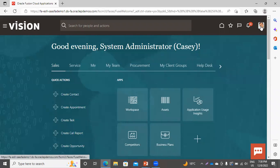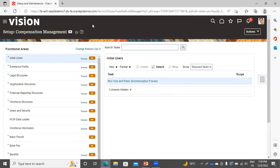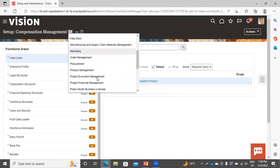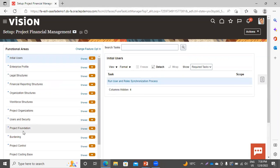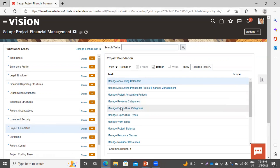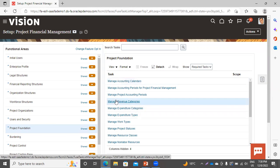Go to Setup and Maintenance. Select the offering as Project Financial Management. In the functional area, you have to select Project Foundation. You can see the tasks here: Manage Revenue Category, Manage Expenditure Category, and Manage Expenditure Type. Now we will click on Manage Revenue Category.